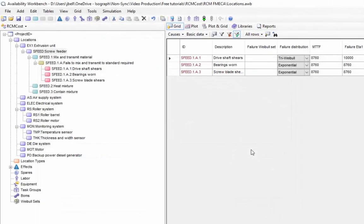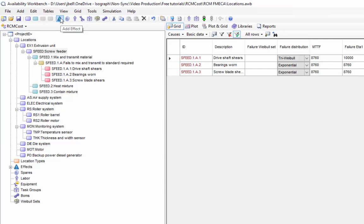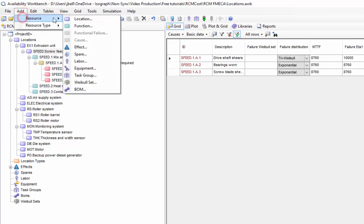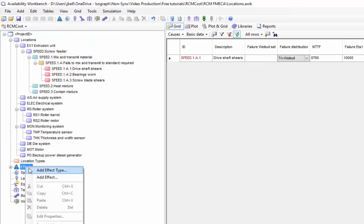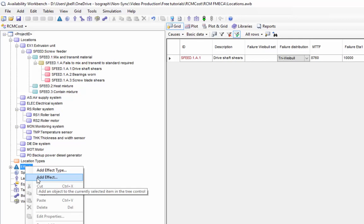Effects can be added through the cause properties dialog, or they can be created separately. We can also create effects by selecting the Add Effect toolbar button, Menu Option, or selecting the Effects node from the Project Hierarchy and selecting Add Effect. Once created, an effect can be applied to multiple different causes.